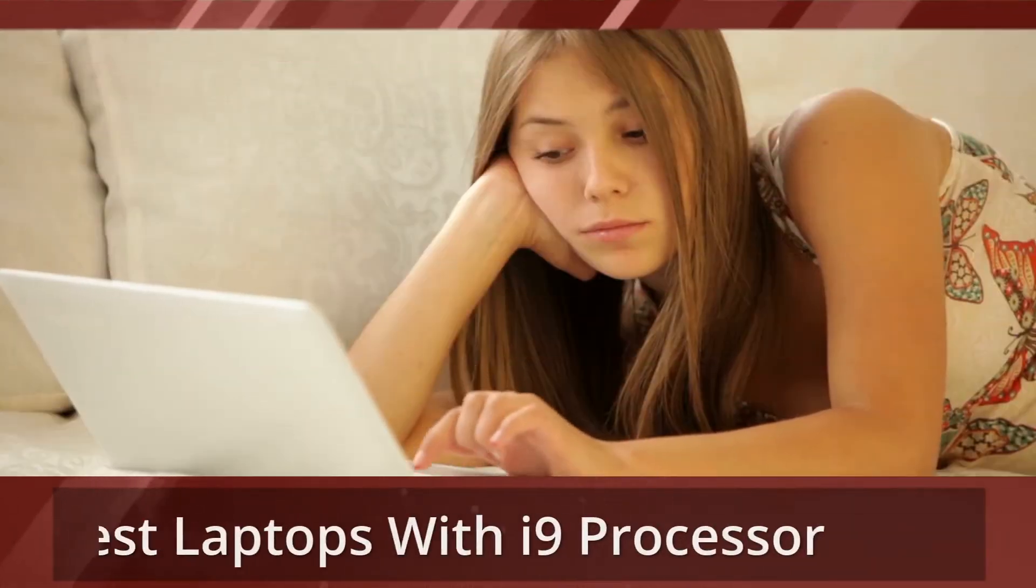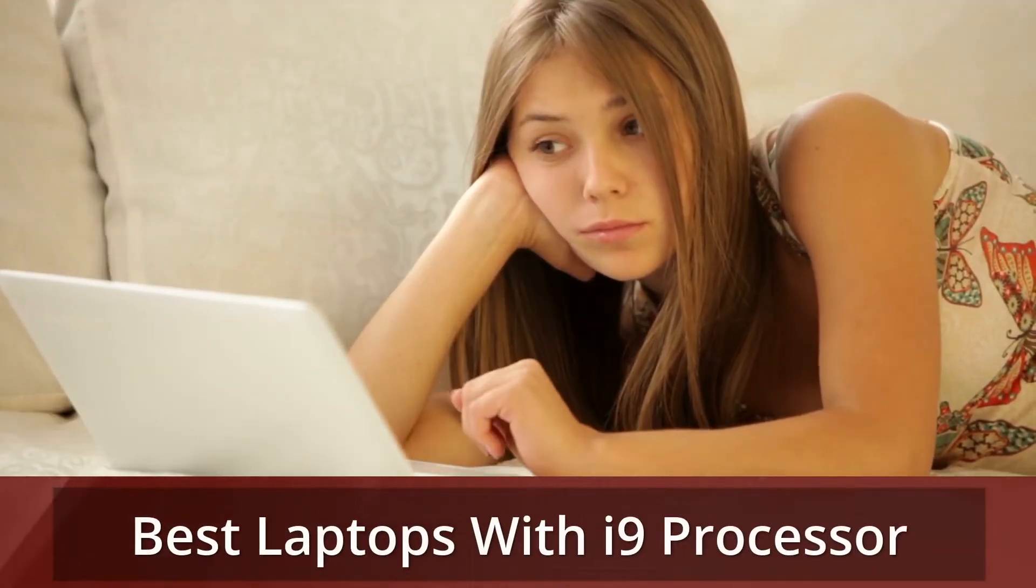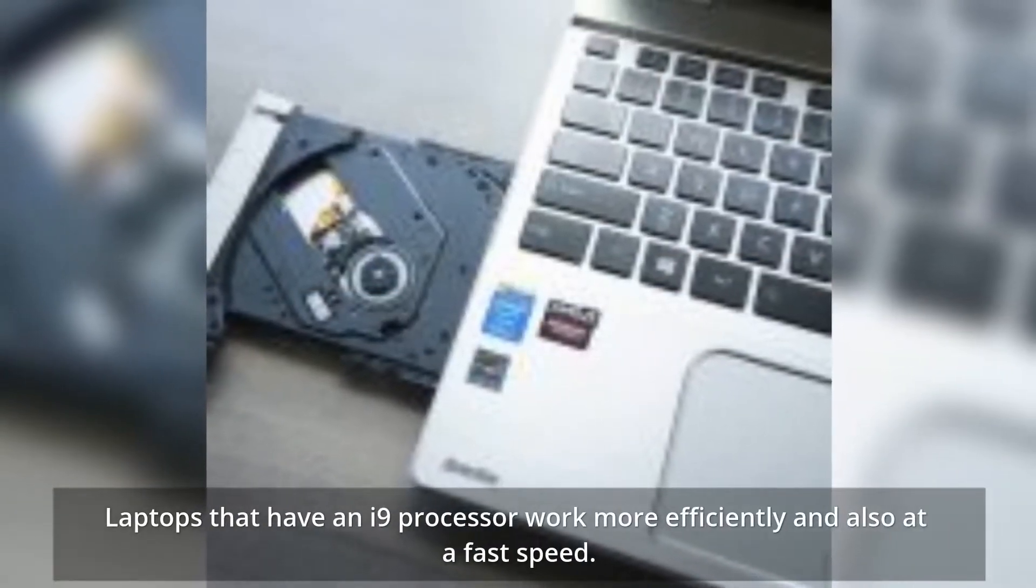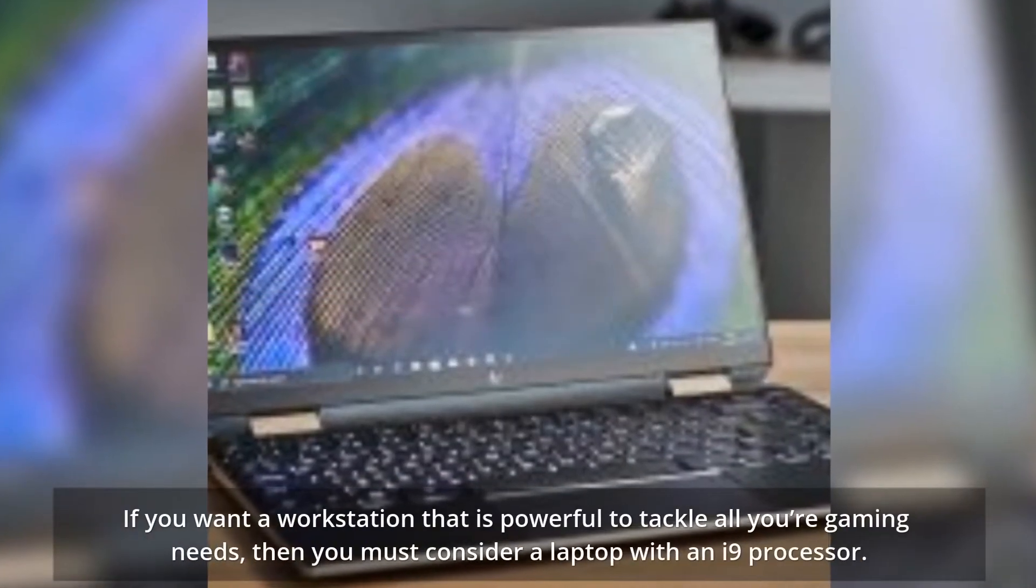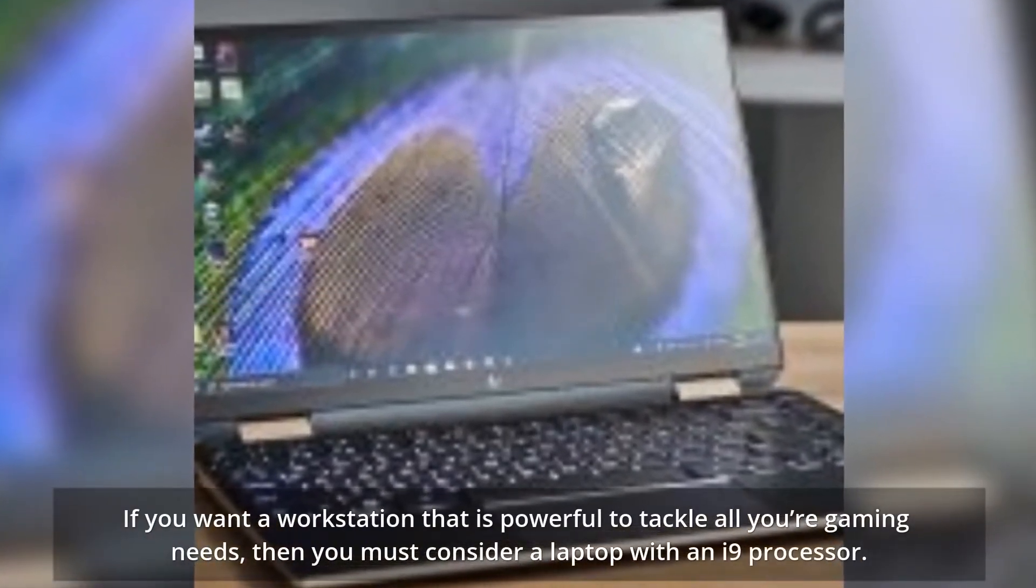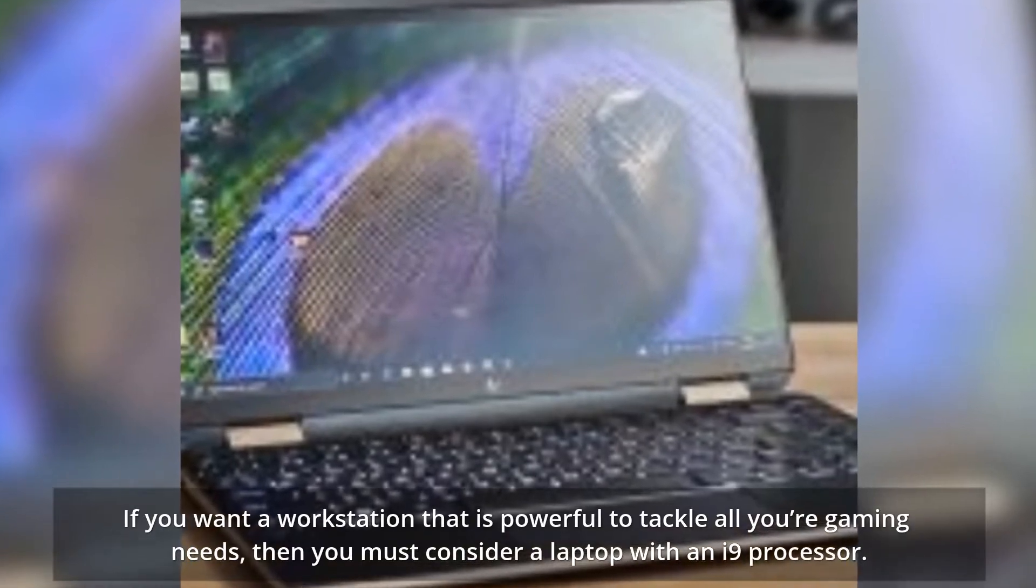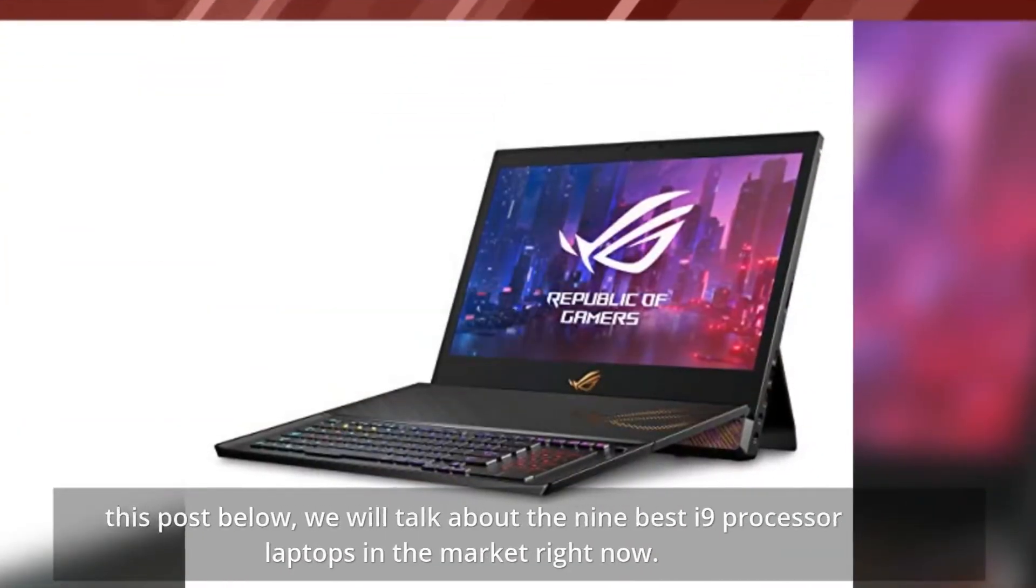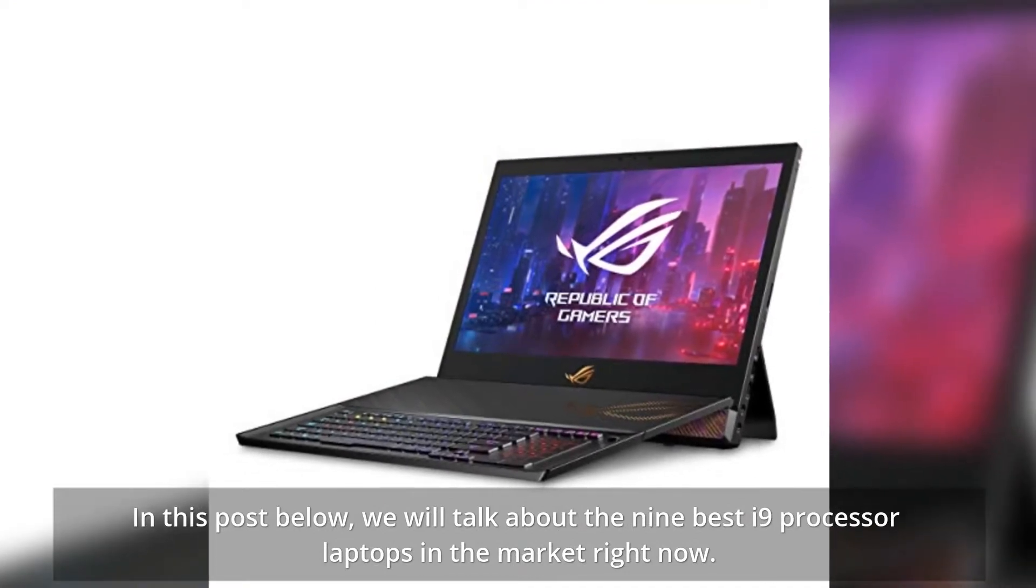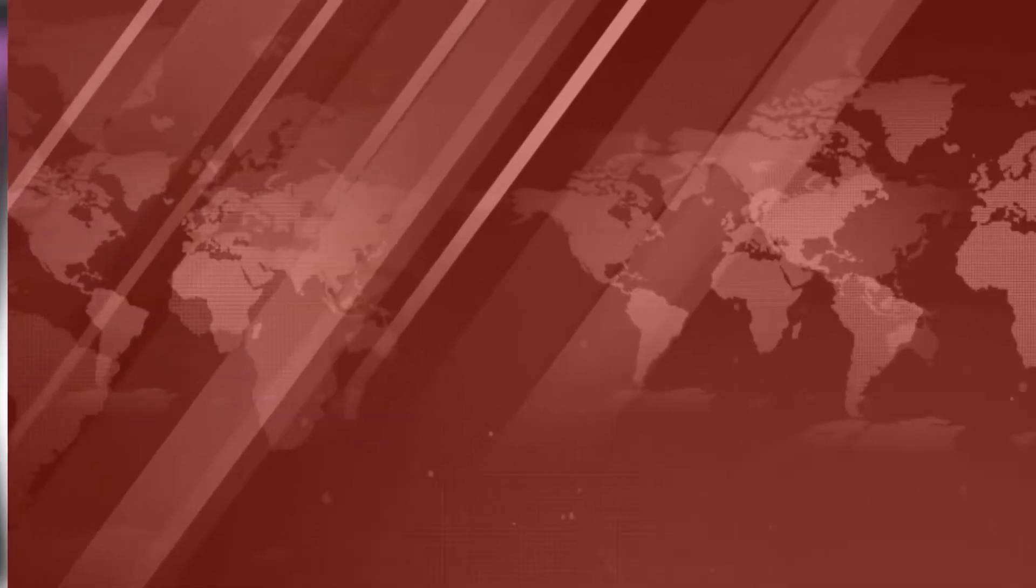Best laptops with i9 processor. Laptops that have an i9 processor work more efficiently and at a fast speed. If you want a workstation that is powerful to tackle all your gaming needs, then you must consider a laptop with an i9 processor. In this post below, we will talk about the 9 best i9 processor laptops in the market right now.